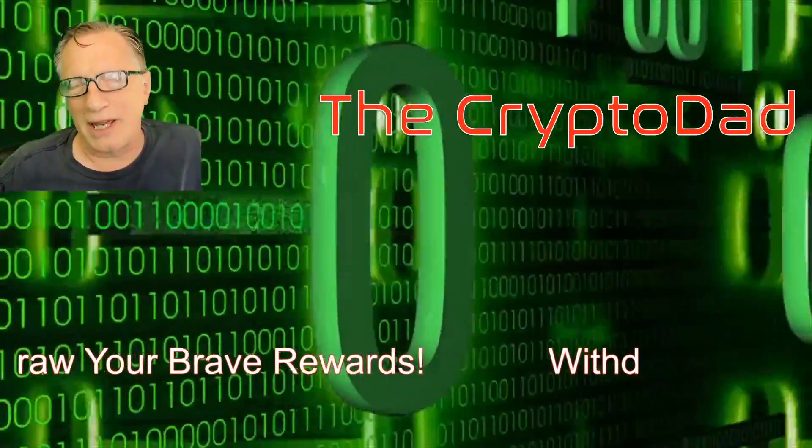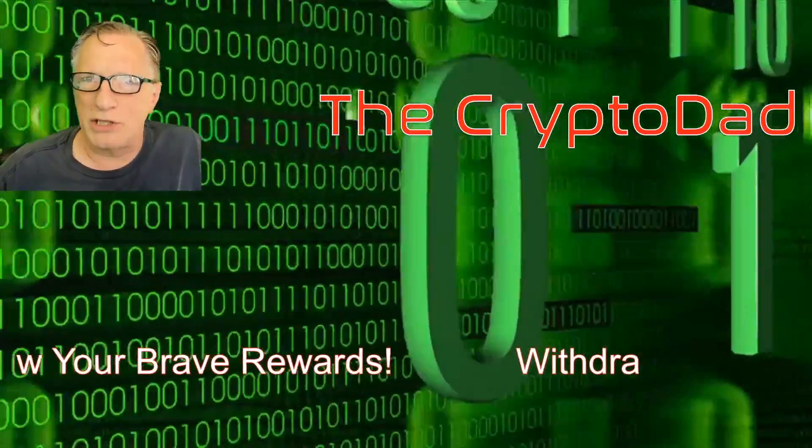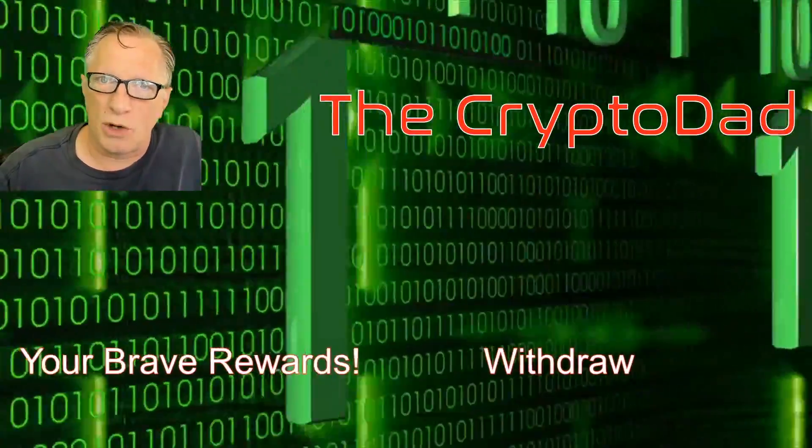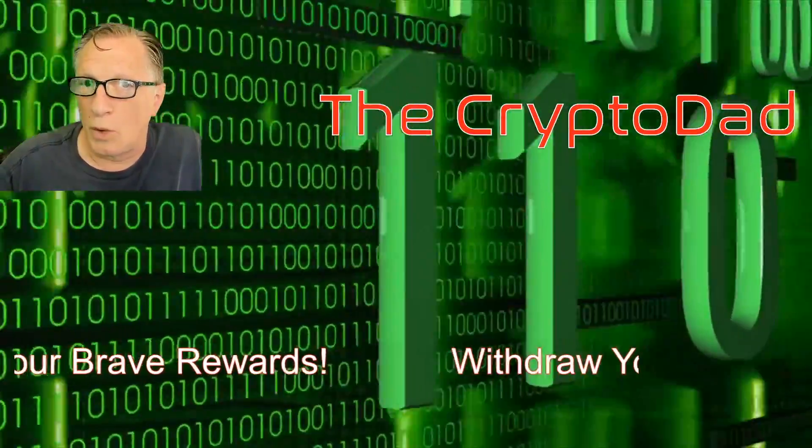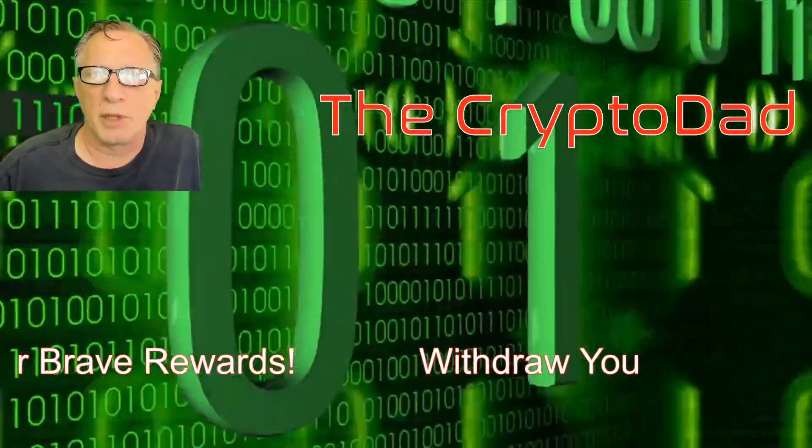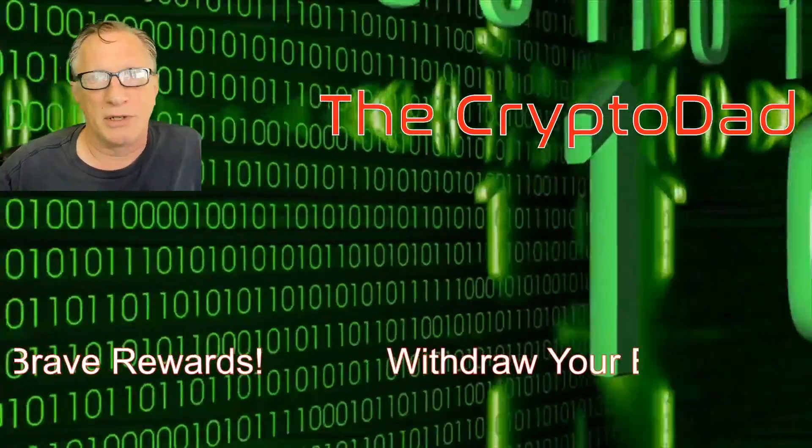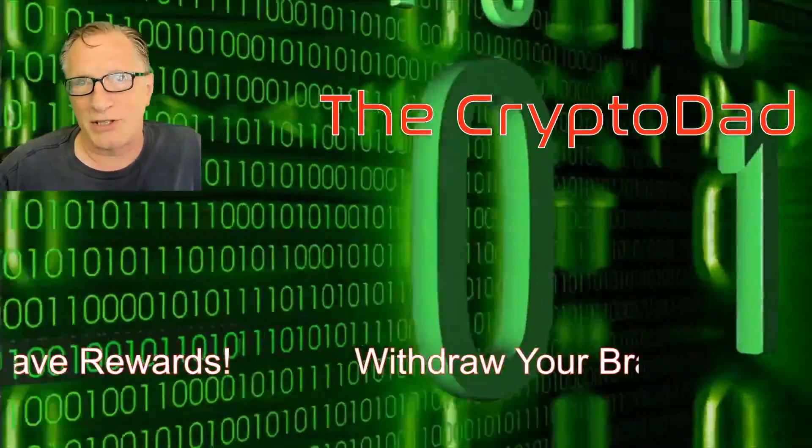Hey guys, Crypto Dad here again, and today I'm going to show you how to withdraw your Brave Rewards from your Brave browser. So let's get started.